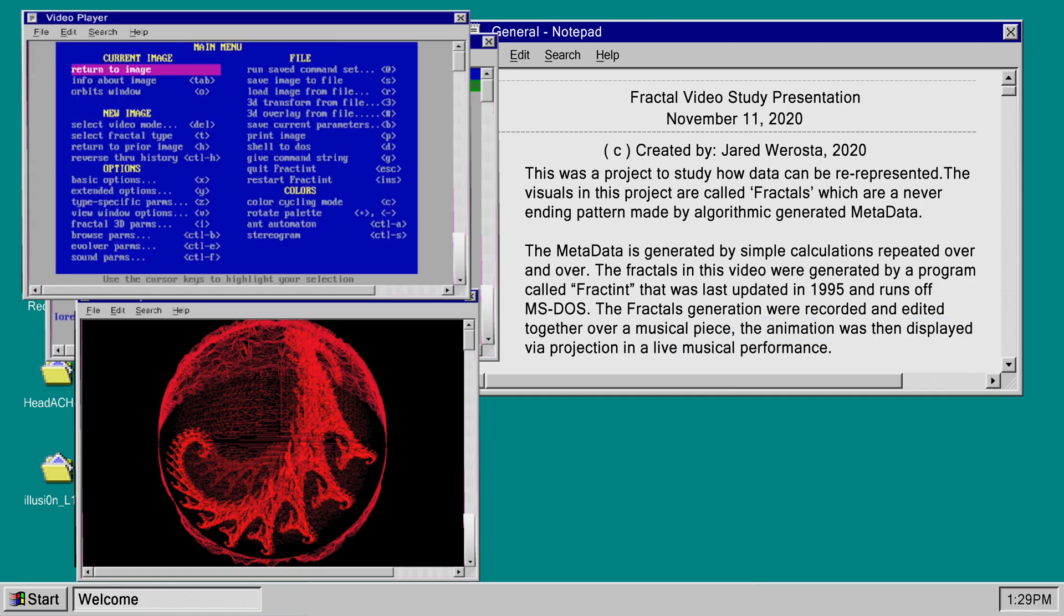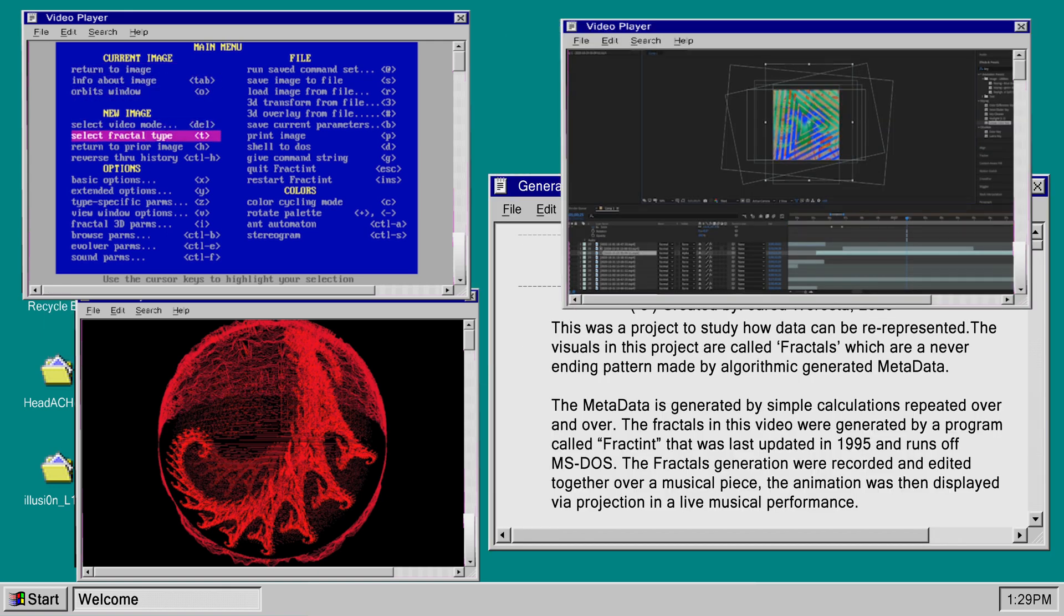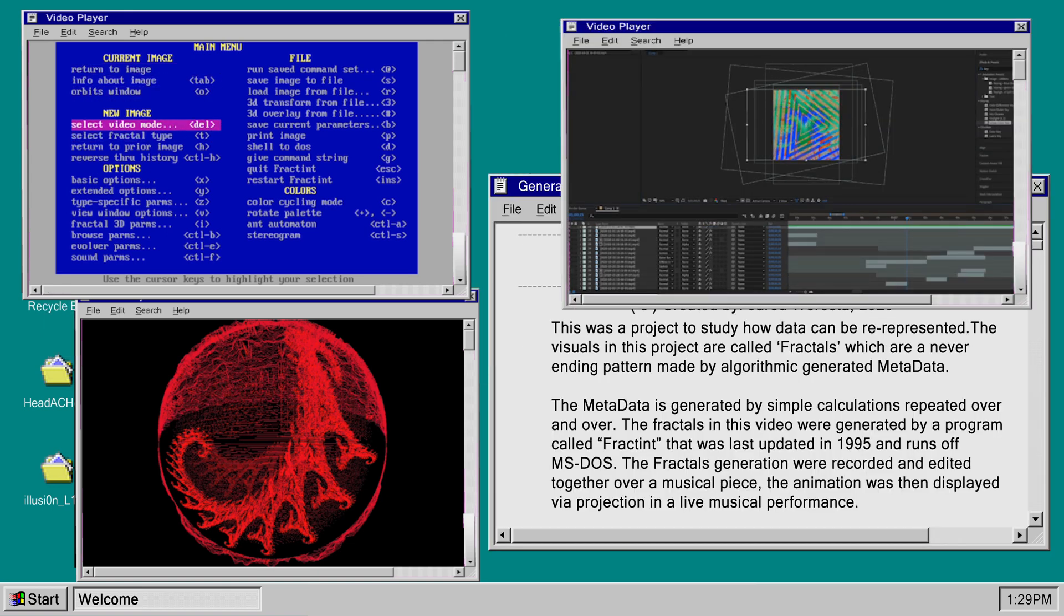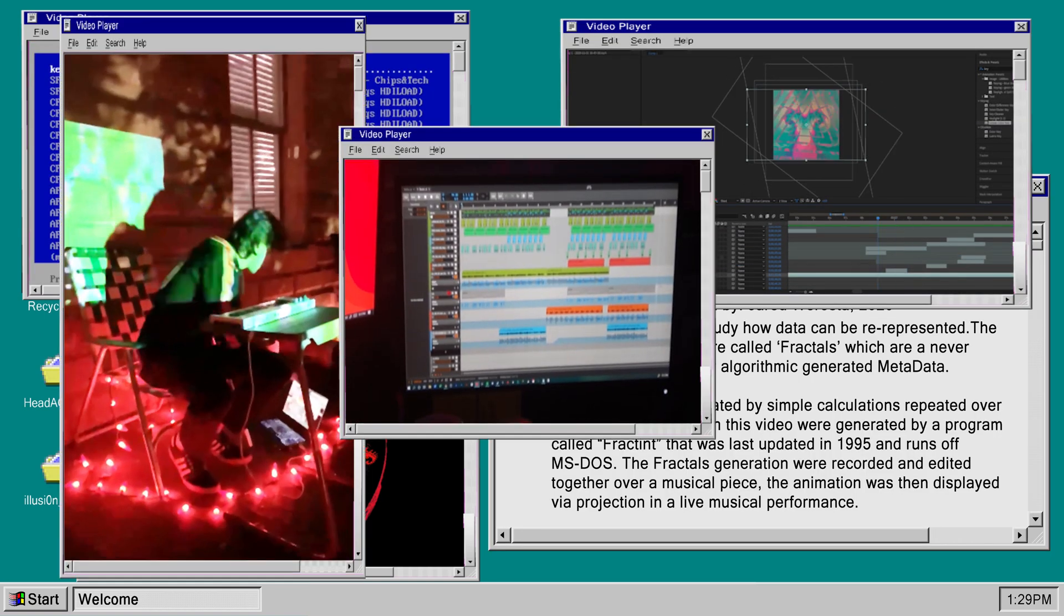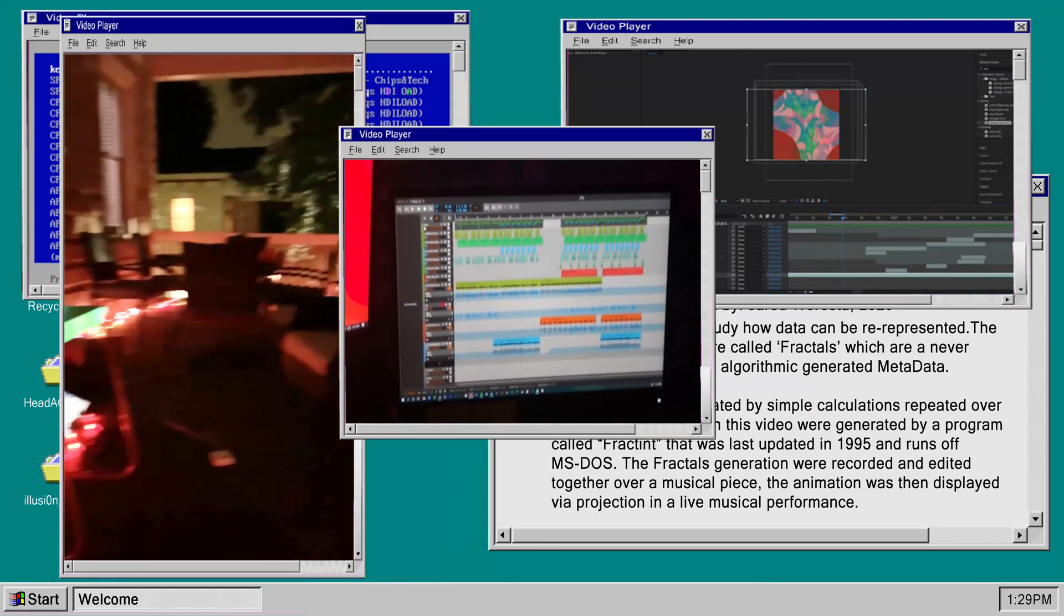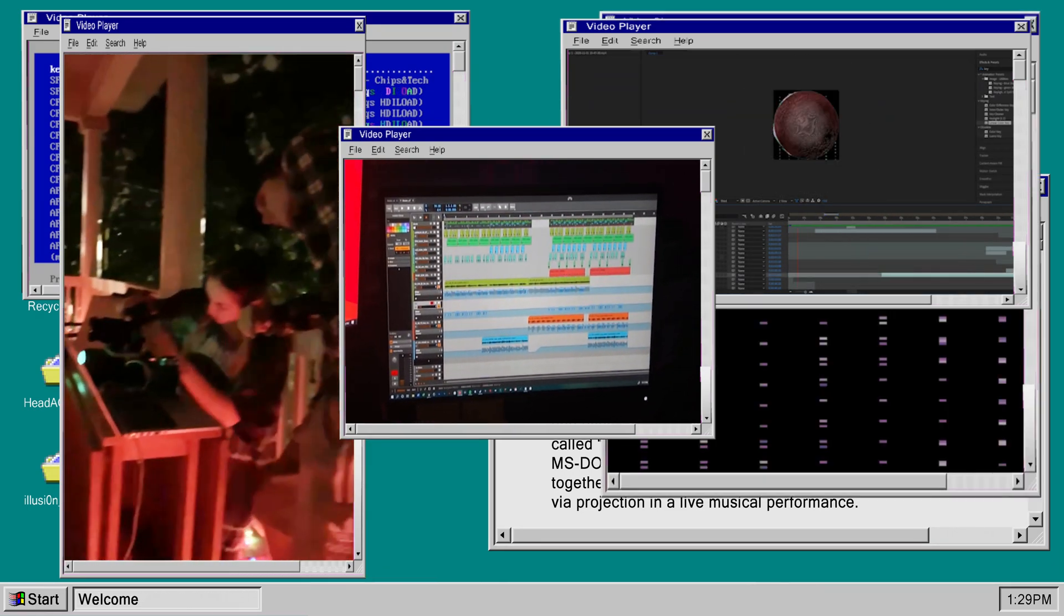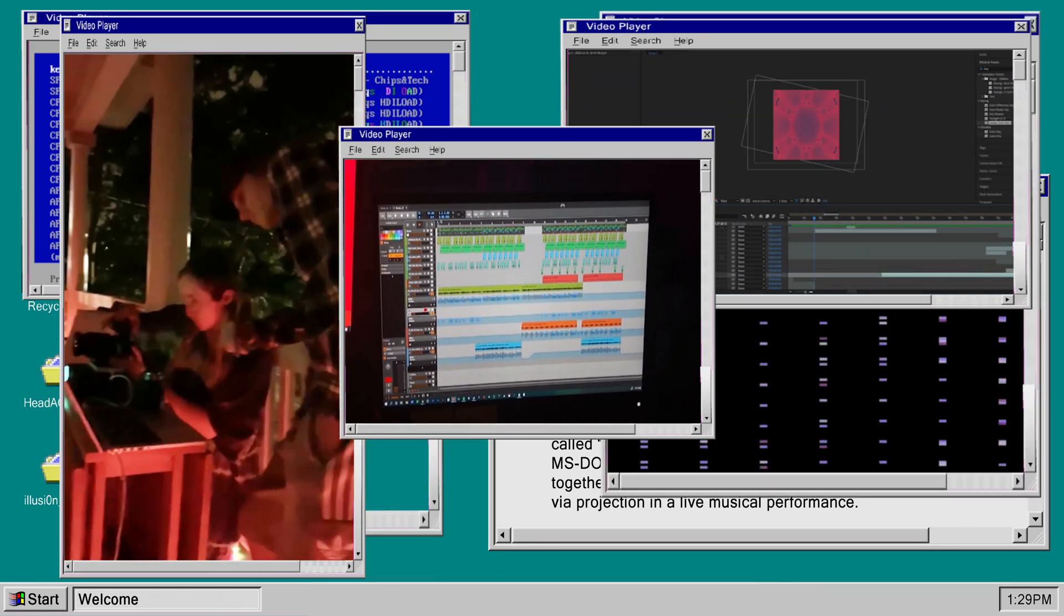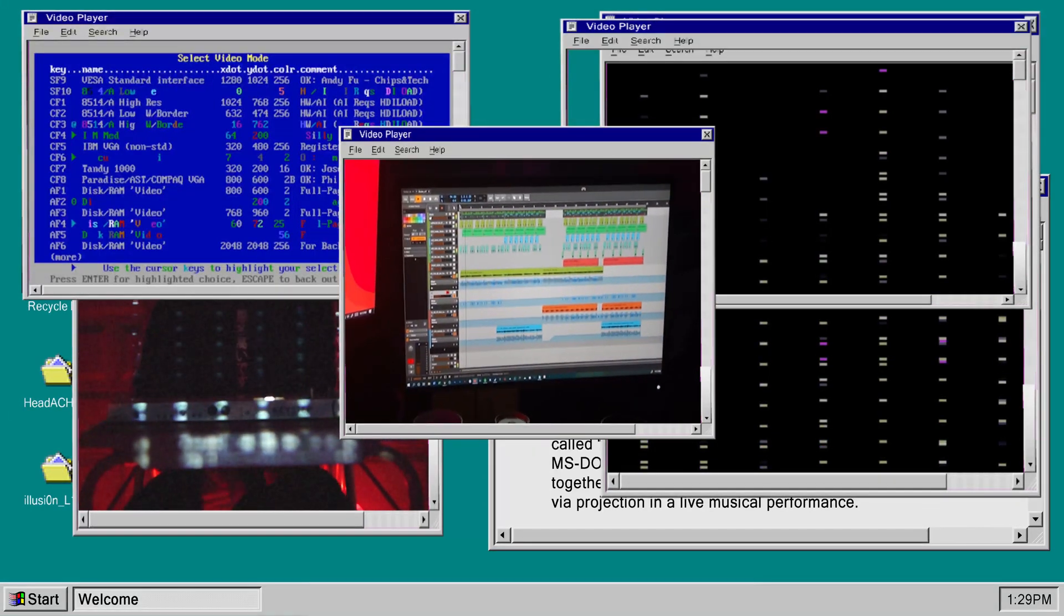The program runs off MS-DOS. The fractal generation was recorded and edited together over a musical piece. The animation was then displayed by projection in a live musical performance. Please enjoy this presentation.